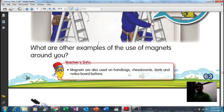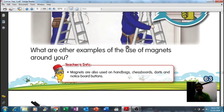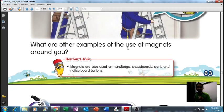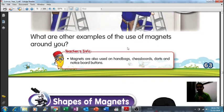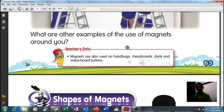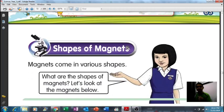What are other examples of the use of magnets around you? There are so many! One example: if you still remember, the duster for your whiteboard — why can it stick on the wall? Because there is a magnet inside the duster. That's why!